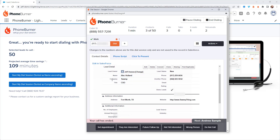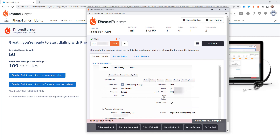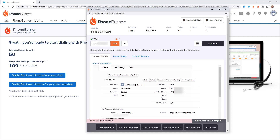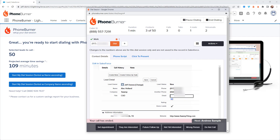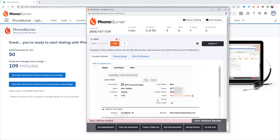First and foremost, you're going to see the lead details record right here. All of the details specific to that lead are right here, front and center, and you can edit and update this record live when you're on the call. So let's say I get an email address for Mr. Alec Holland — I double click on the email address, enter the email address that I just got from him while I was on the phone, and save it. Now that's updated and saved in Salesforce.